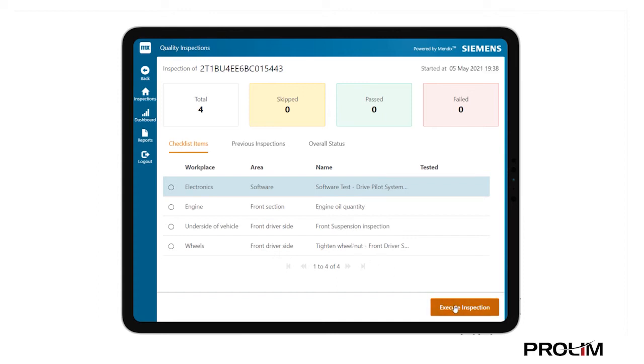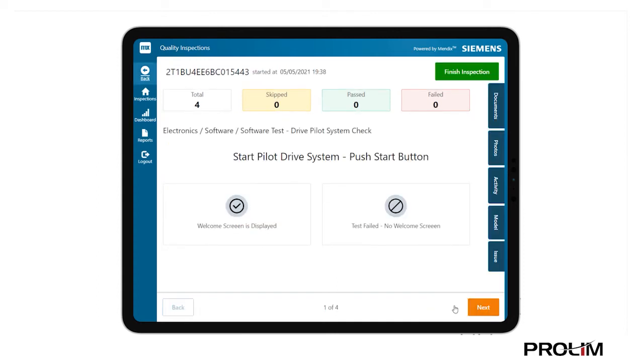Starting with an inspection of the vehicle's software module. The inspector is instructed to start the pilot drive system by pressing the Start button and observing the dashboard screen for a welcome message.